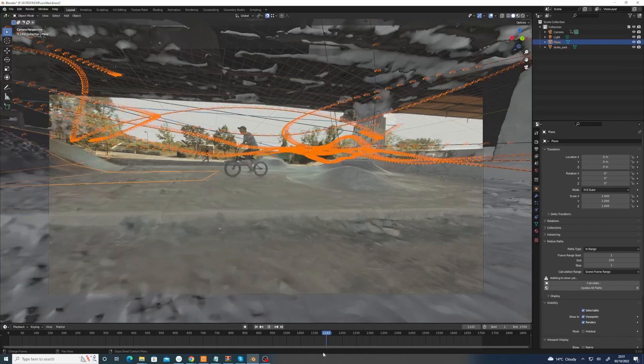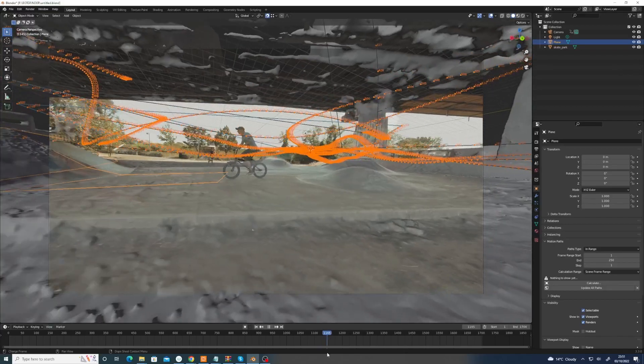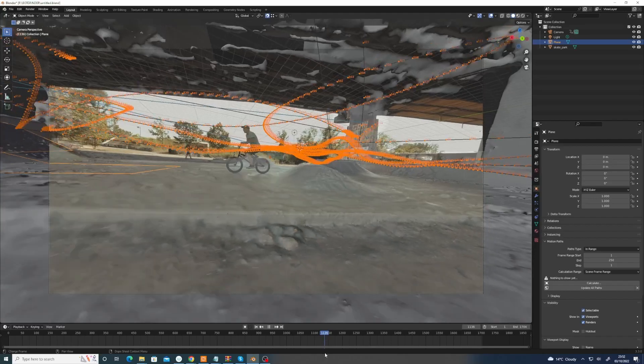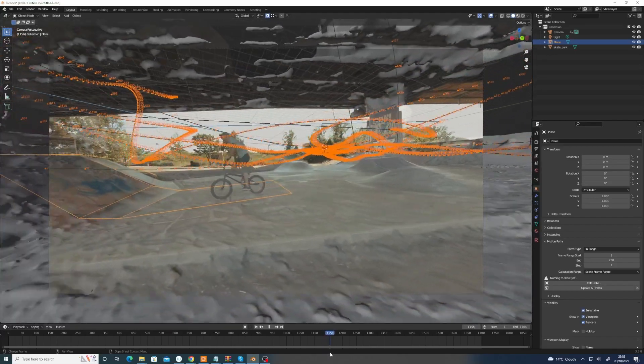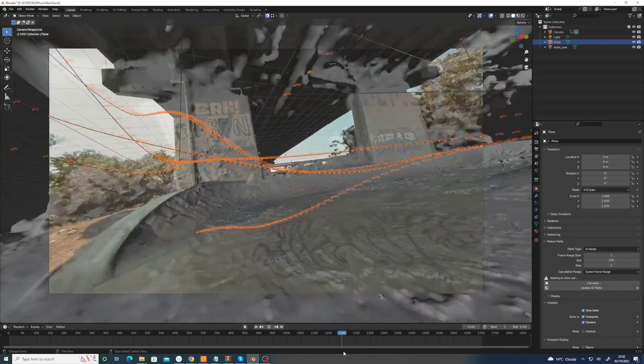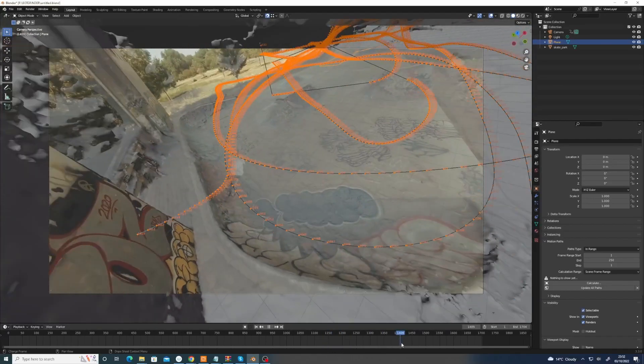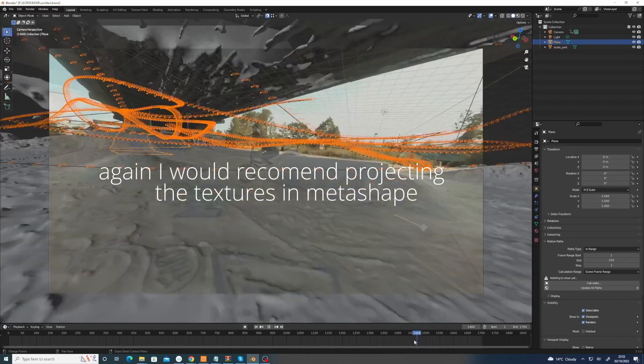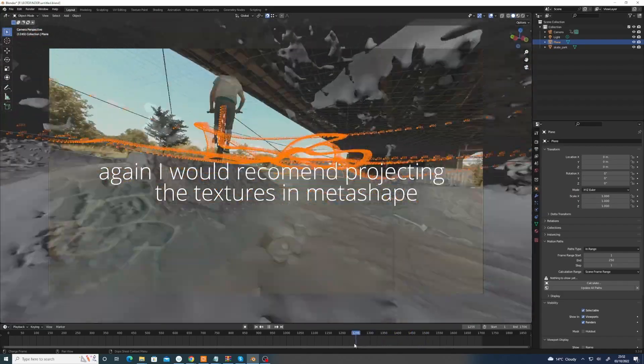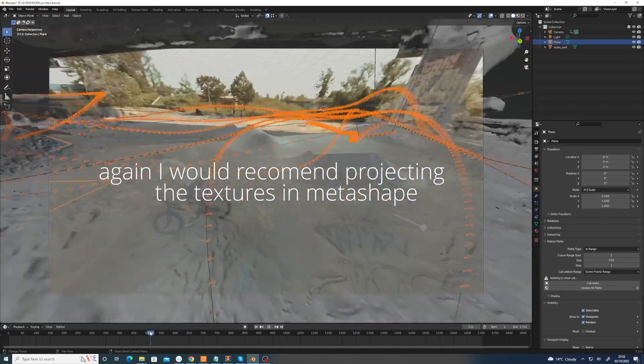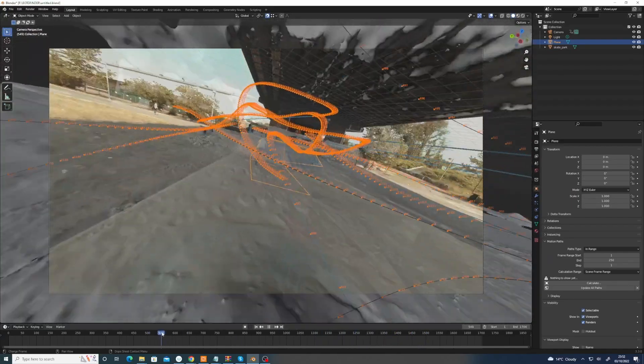But yeah, you can see here with the... it's not perfect here, but maybe we want to project the textures at this point because they're really foreshortened. Maybe we want to project it at another point in the sequence. So you would have to go through and try and get the bits where it's like flat on, like here.